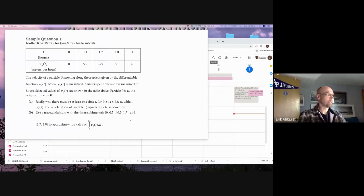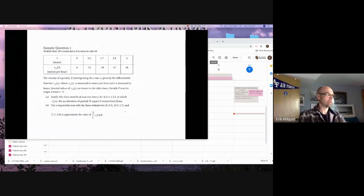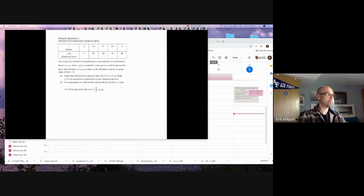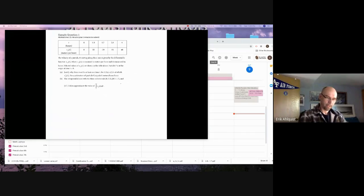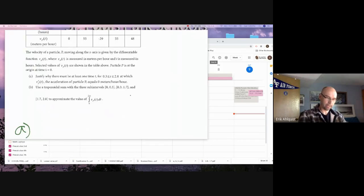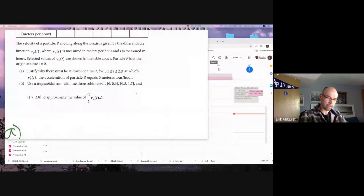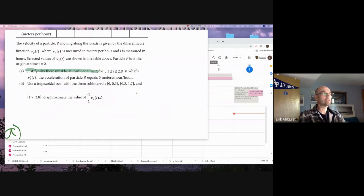If I were doing this problem, if I were looking at Part A, anytime it starts to talk about things like 'justify if there's at least one time value,' I instantly think that's either a Mean Value Theorem or an Intermediate Value Theorem. And then when they talk about the derivative and I'm given just V, I know instantly that this is going to be a Mean Value Theorem question.